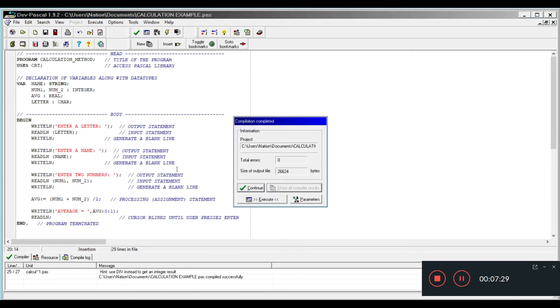Each time you make modifications to the program you need to compile it. Okay? If you don't, it's going to run the same old code that you had previously modified. Since we have no errors, I'm going to execute the program.